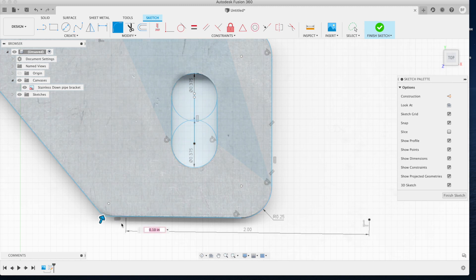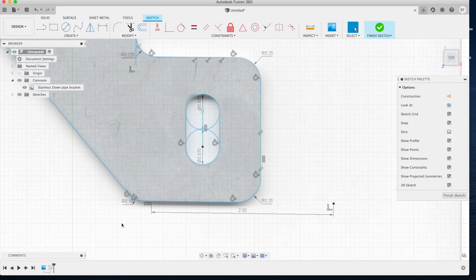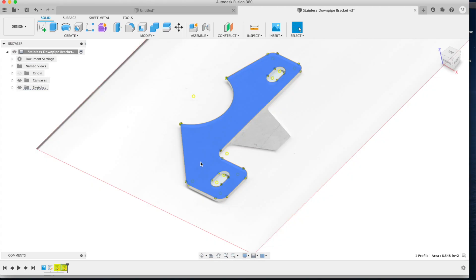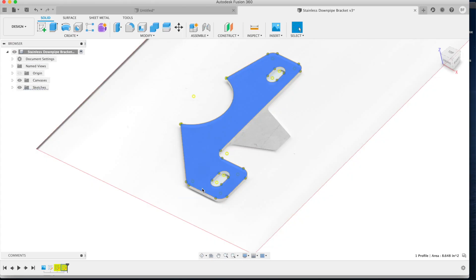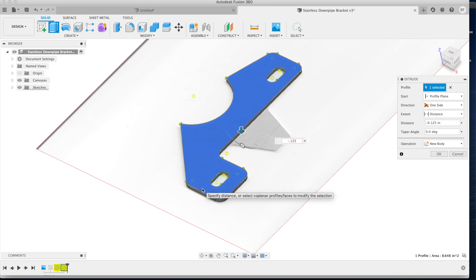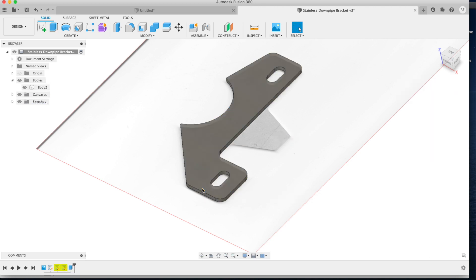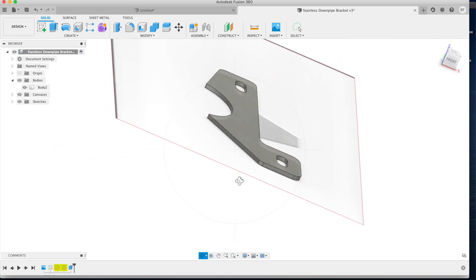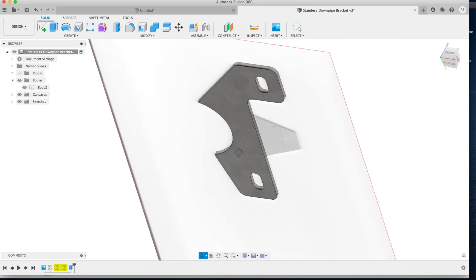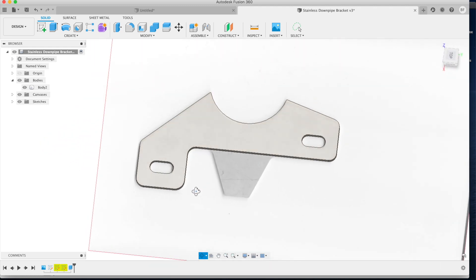Once we have this part sketch, we can extrude it into its final material thickness and either use it as a 3D model or we can use it as a DXF to send to a 2D cutting source like laser or water jet. Now this is super fast and not very time-consuming to do and you can get within a few thou almost every time of your original parts dimensions that you scanned in.